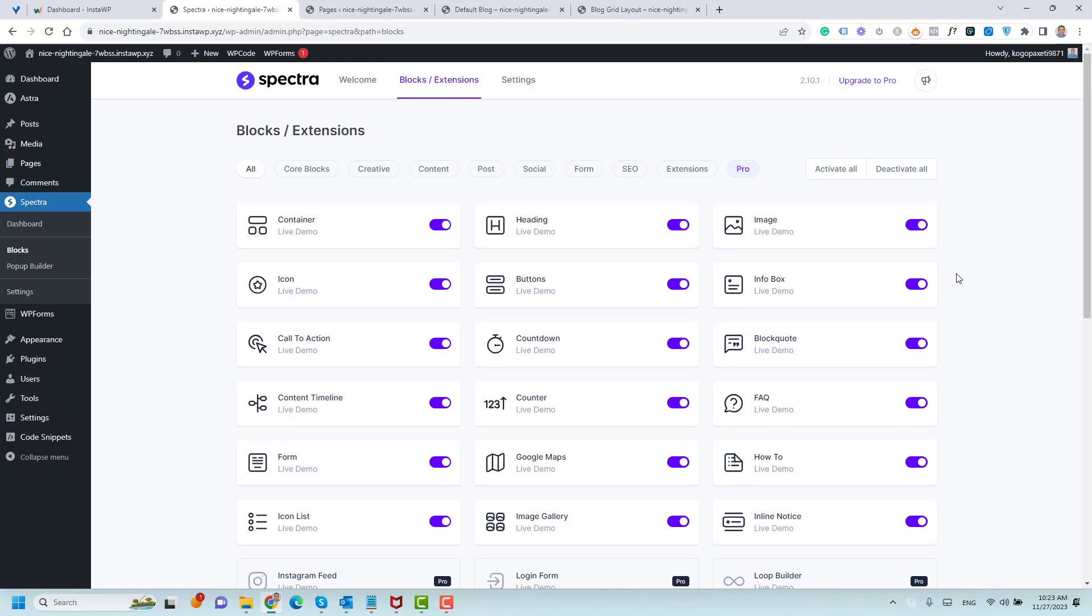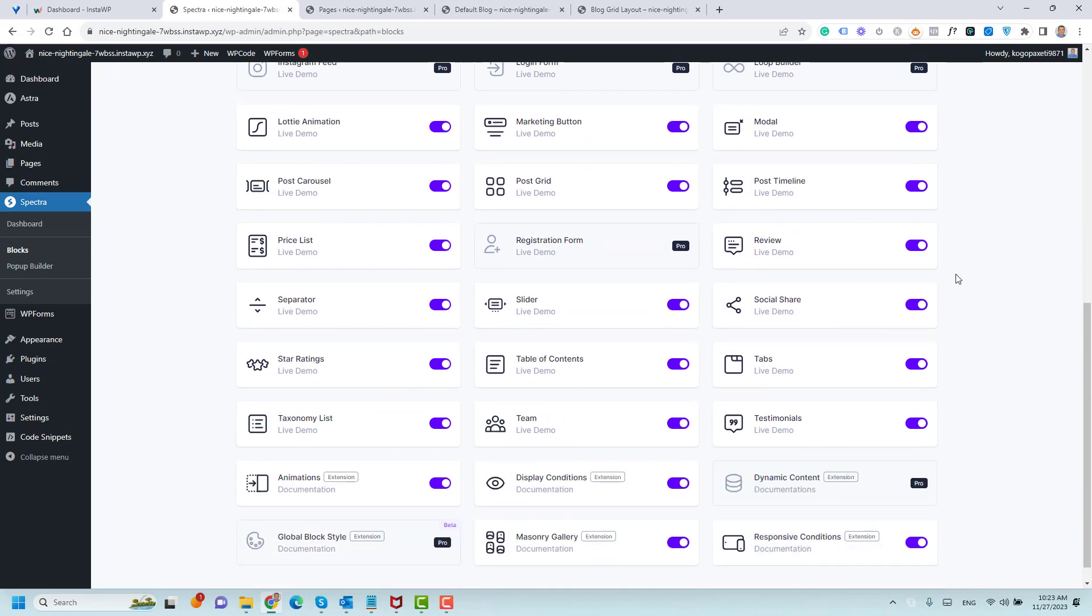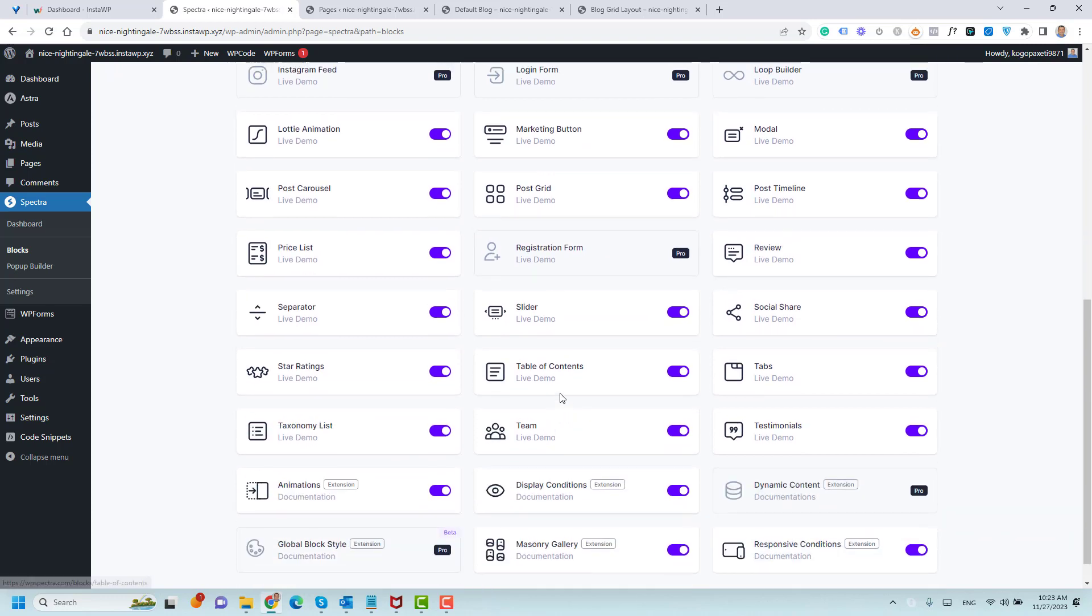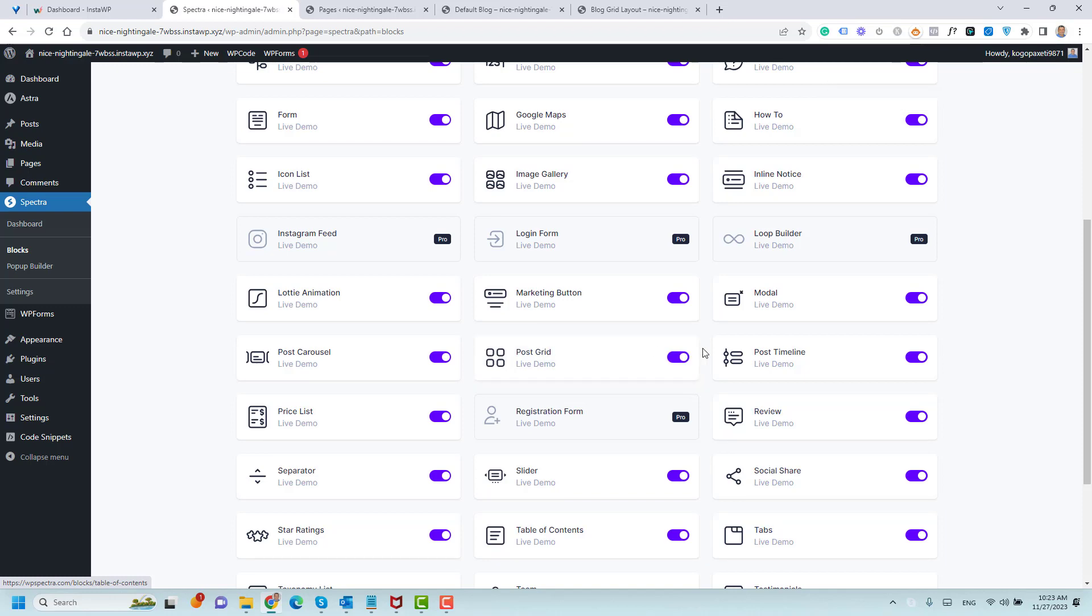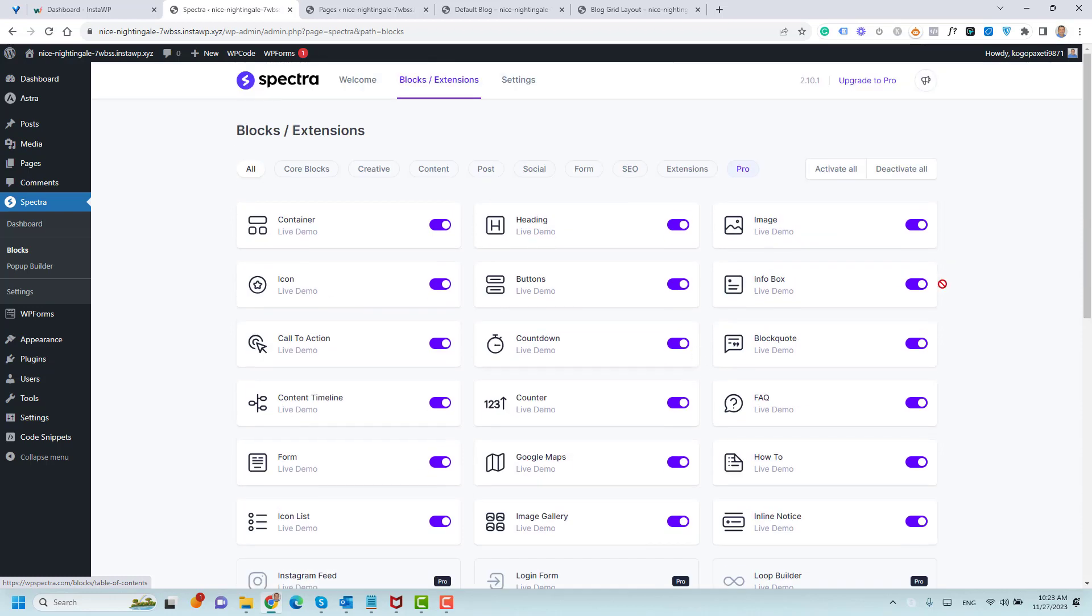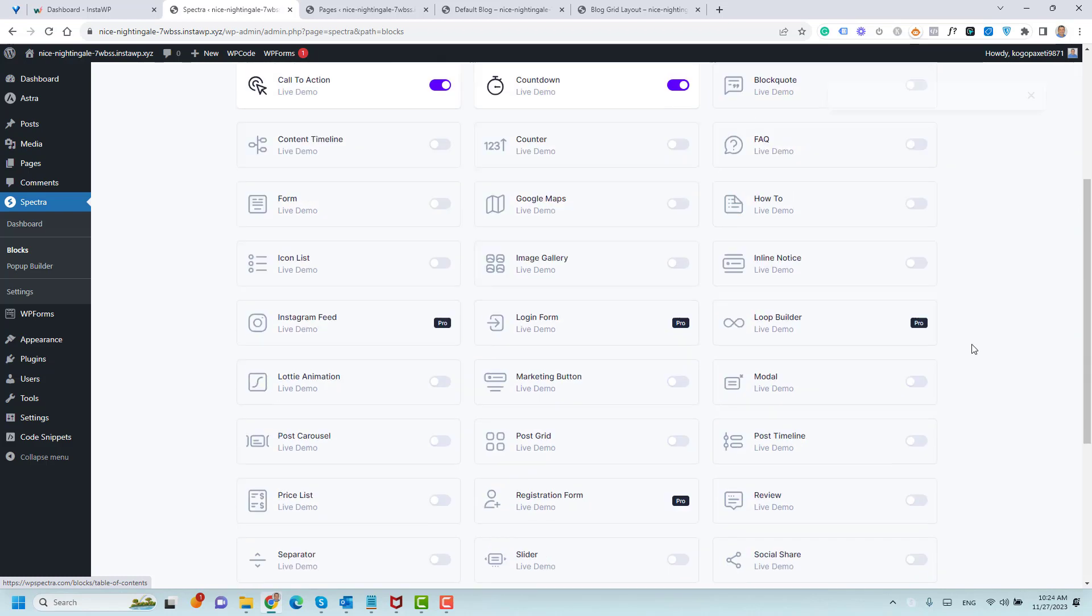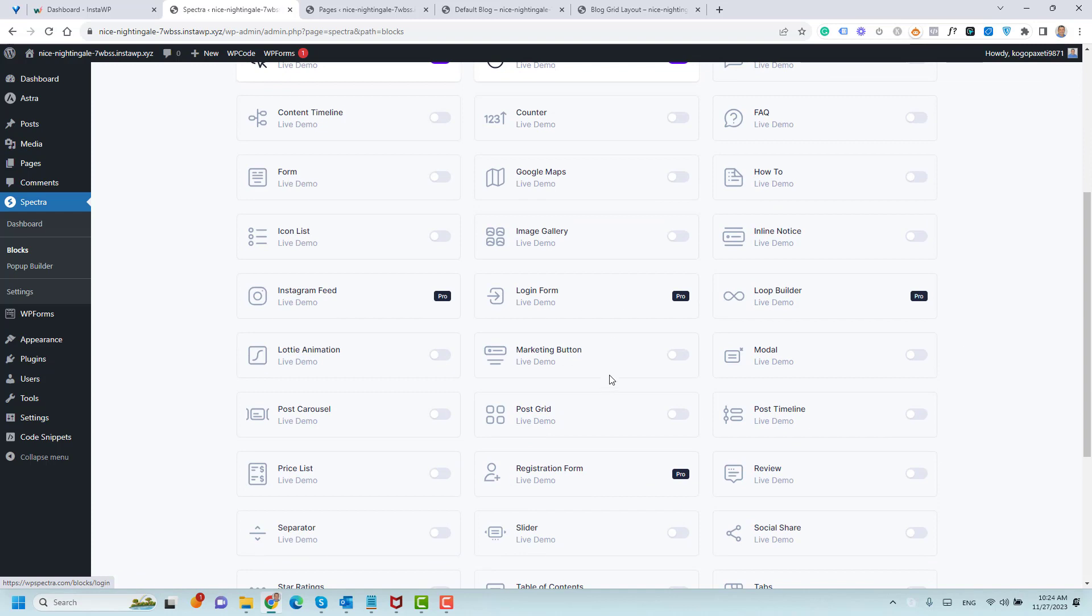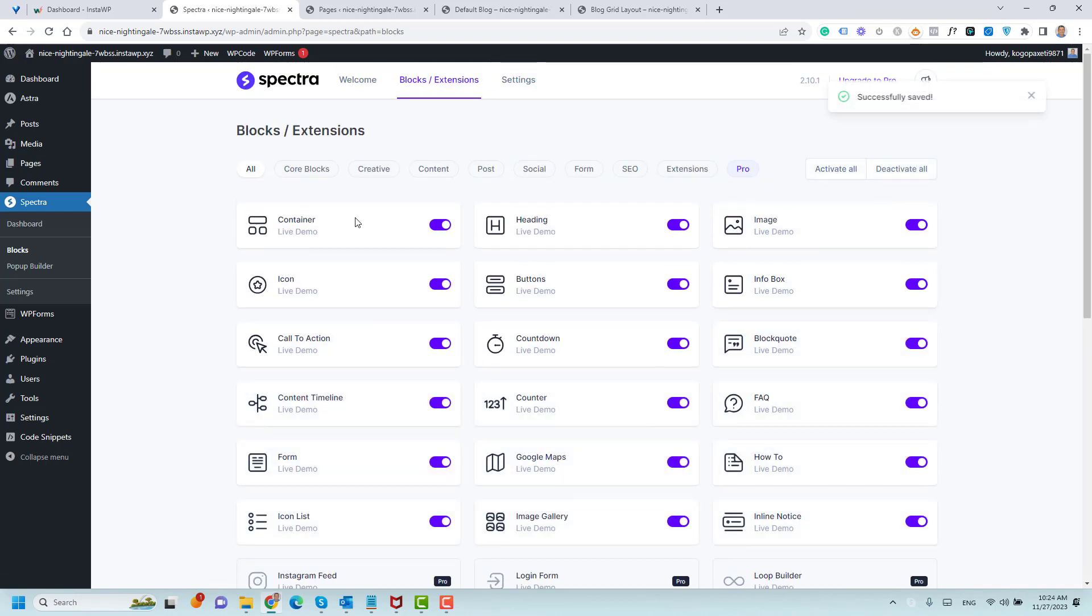But for the blog articles or the post grid, I need to make sure that you are activating the grid layout. This is the post grid layout. Make sure that you are activating this block as well. If you don't like to use all of these, it's better that you deactivate all of them and just activate the ones that you like. But I like to activate all.